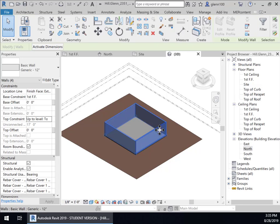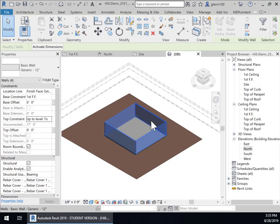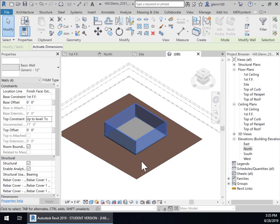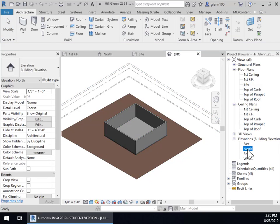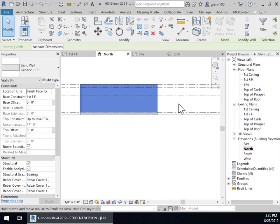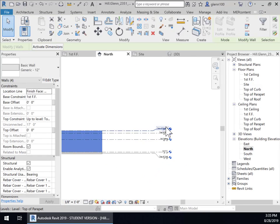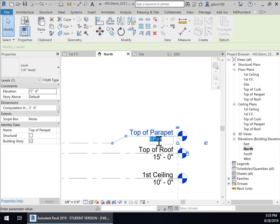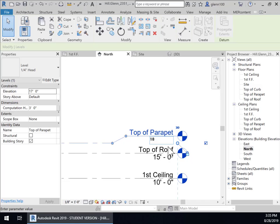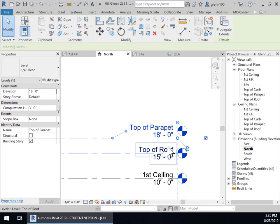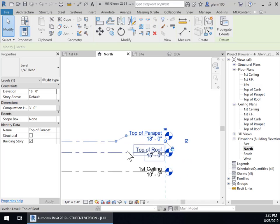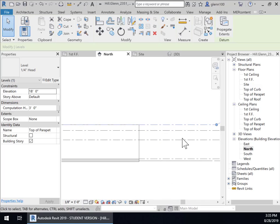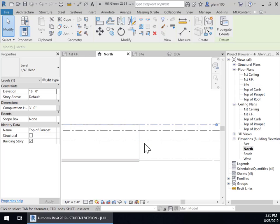And that's one reason to set in your levels you can always change those levels so don't be concerned about oh is this going to be the right level well if it's not you'll just change it later on. If we go into north we're going to see here for instance if I wanted the top of this parapet to be 18 feet instead of 17 feet I could change that to 18 feet and notice that the wall automatically is locked to that level so it just raised it another foot made it another foot taller.